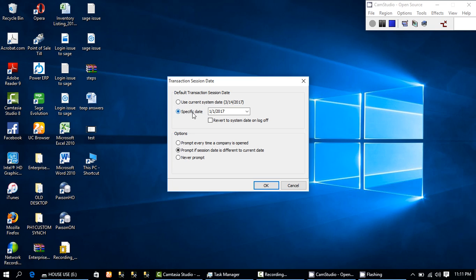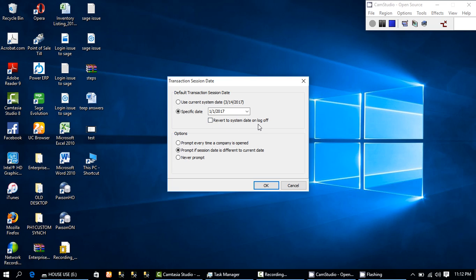So 'Specified Date' means you are specifying the date yourself. There is also the option 'Revert to system date on log off' — this tells the system that when you log off the application, instead of keeping the specified date, it should revert to the system date. If you don't take this option, it still maintains the specified date. This option only applies when you log off the application.